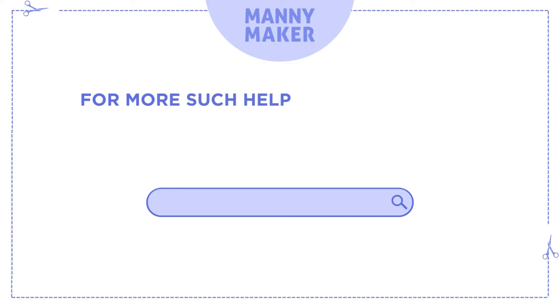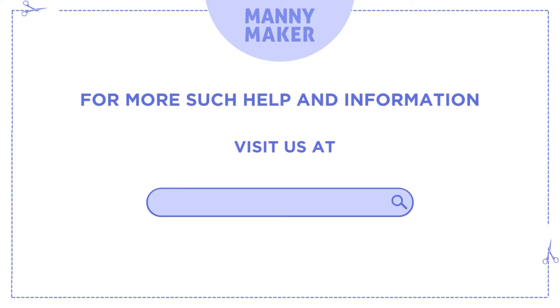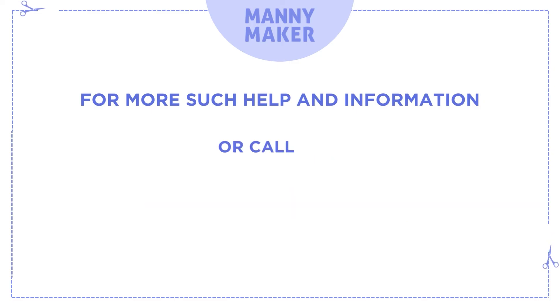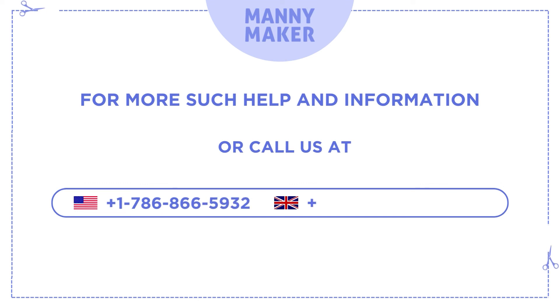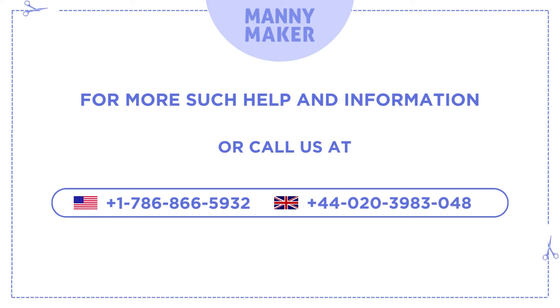For more such help and information, visit us at www.mannymaker.com or call us at +1-786-866-5932 or +44-020-3983-0480.